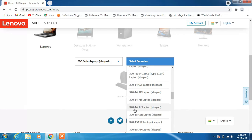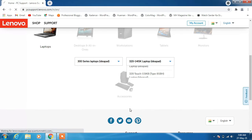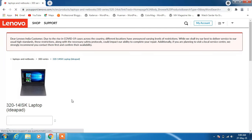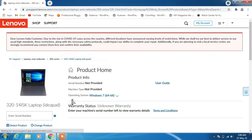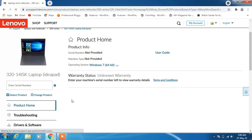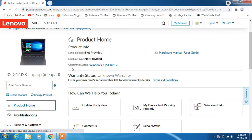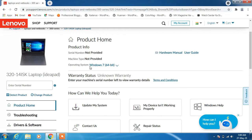Select the sub-series — in my case it is 320-14 ISK. Now select the operating system. In my case it is Windows 7, so I will select Windows 7.